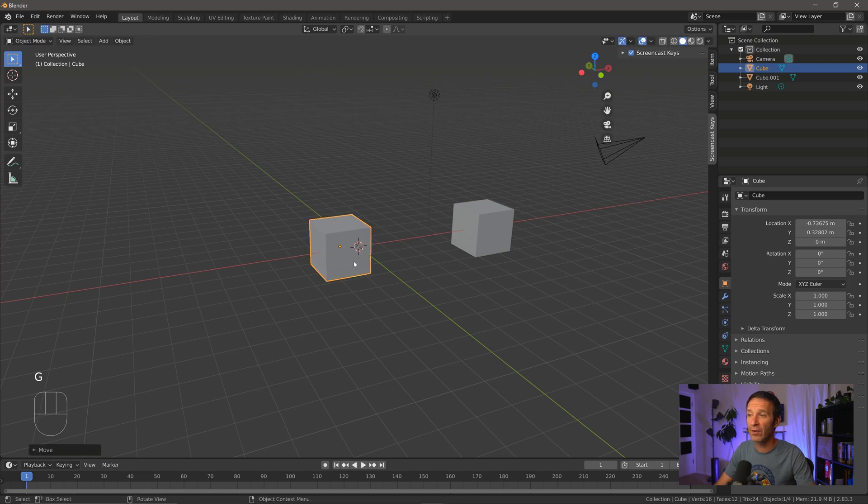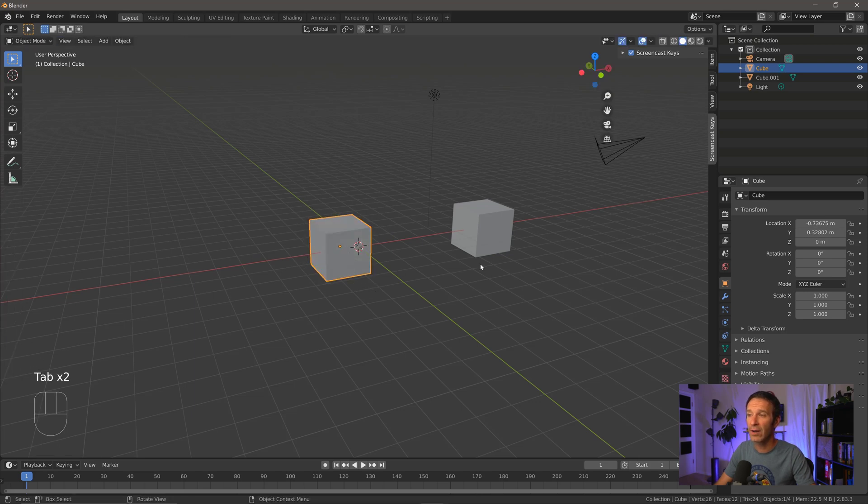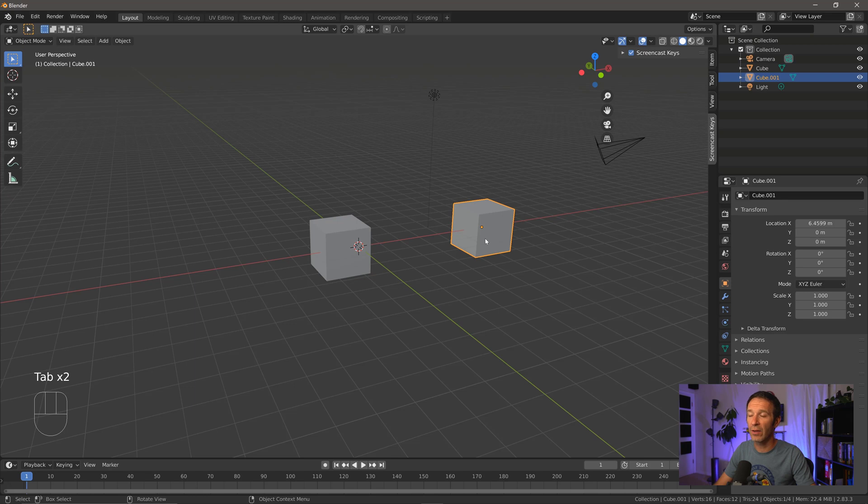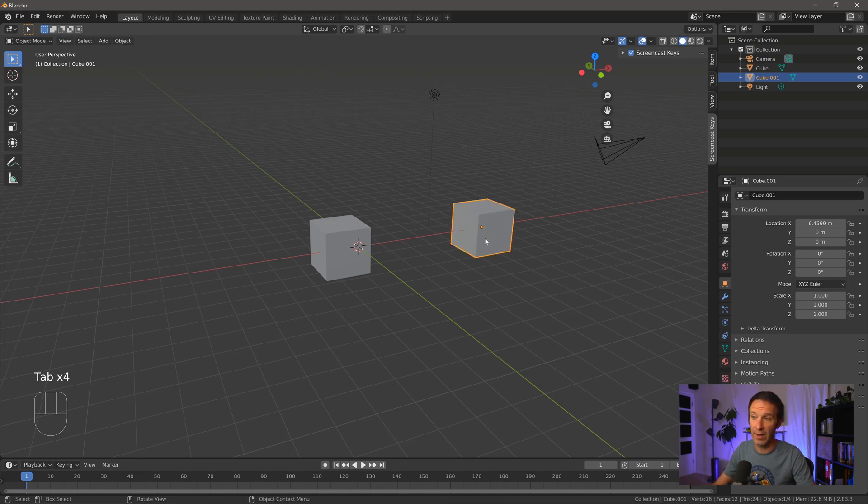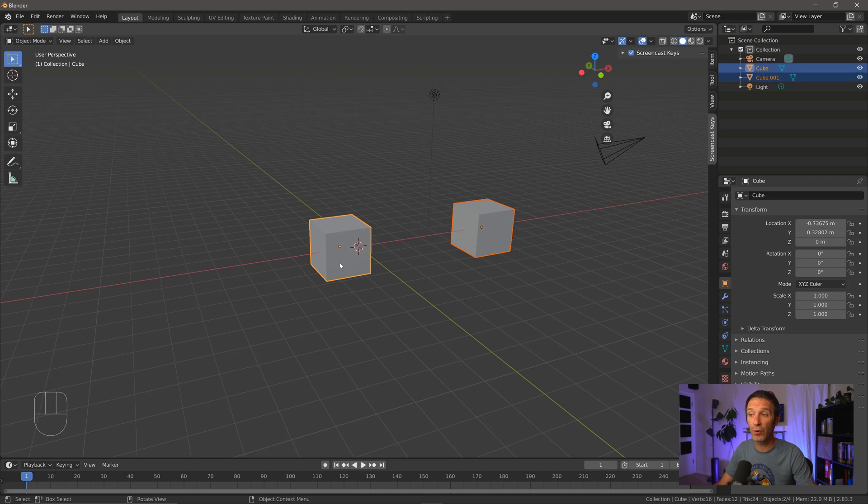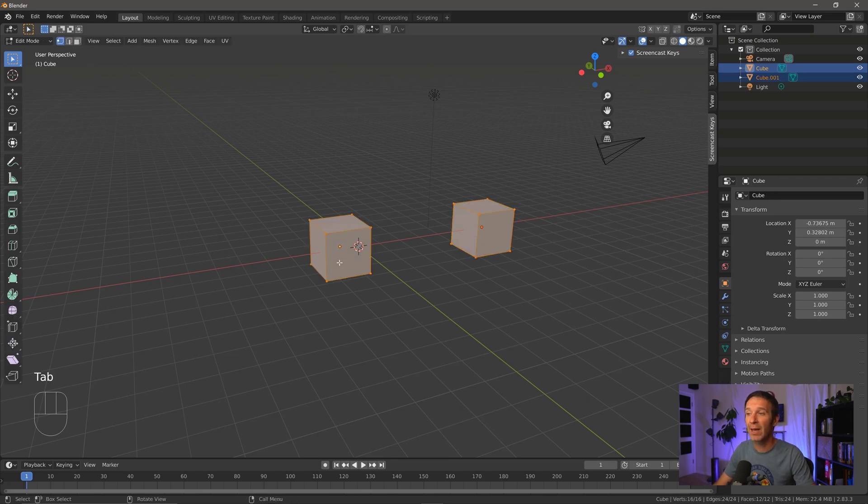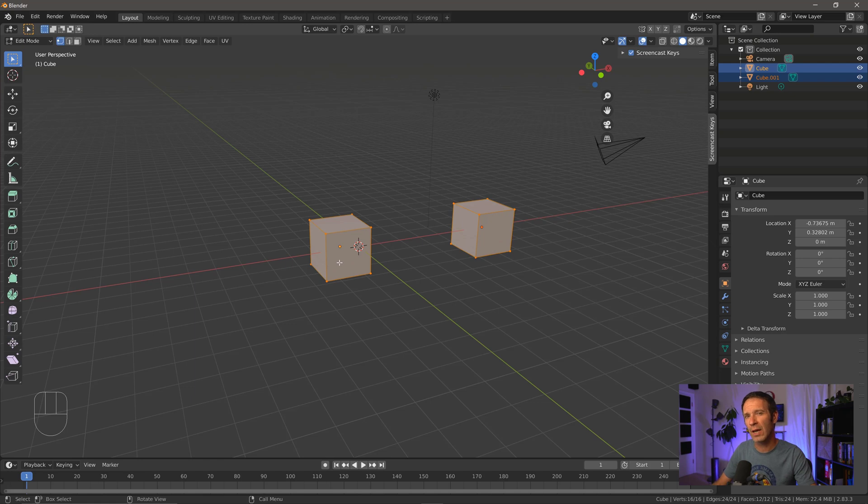If I click on this cube and go into edit mode, I can see the vertices there. If I click on this one and go into edit mode, I can see the vertices there. Also pretty cool, you can hold Shift and select multiple objects, and press Tab and enter edit mode for both objects, which is kind of a new feature. I haven't messed around with that very much.